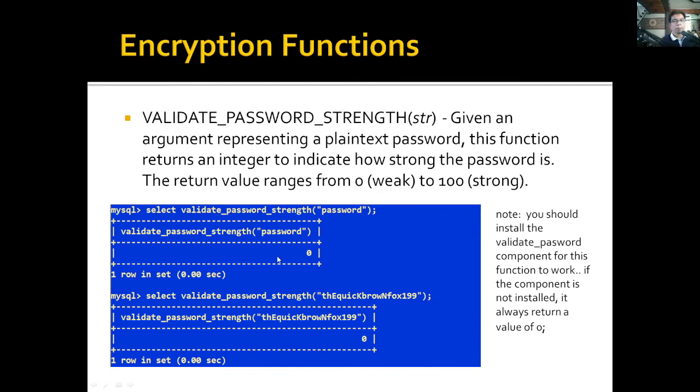In summary, the functions presented here can be used to encrypt, decrypt, and compress values in MySQL. Thank you very much for viewing this video.